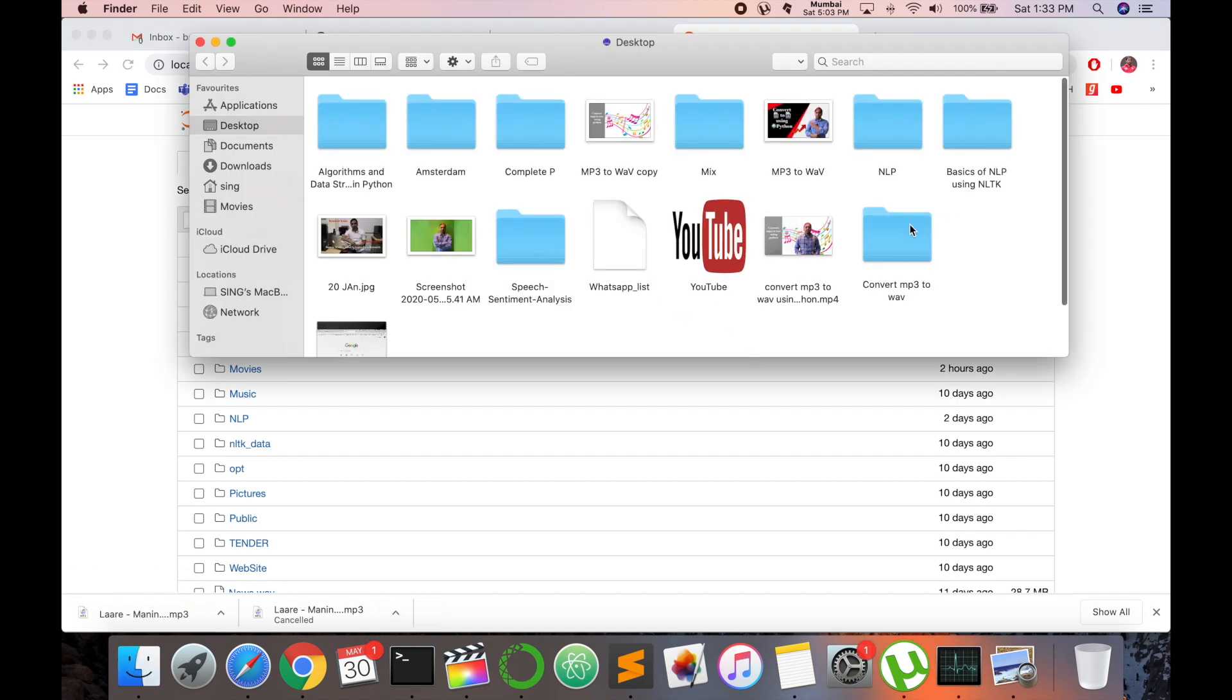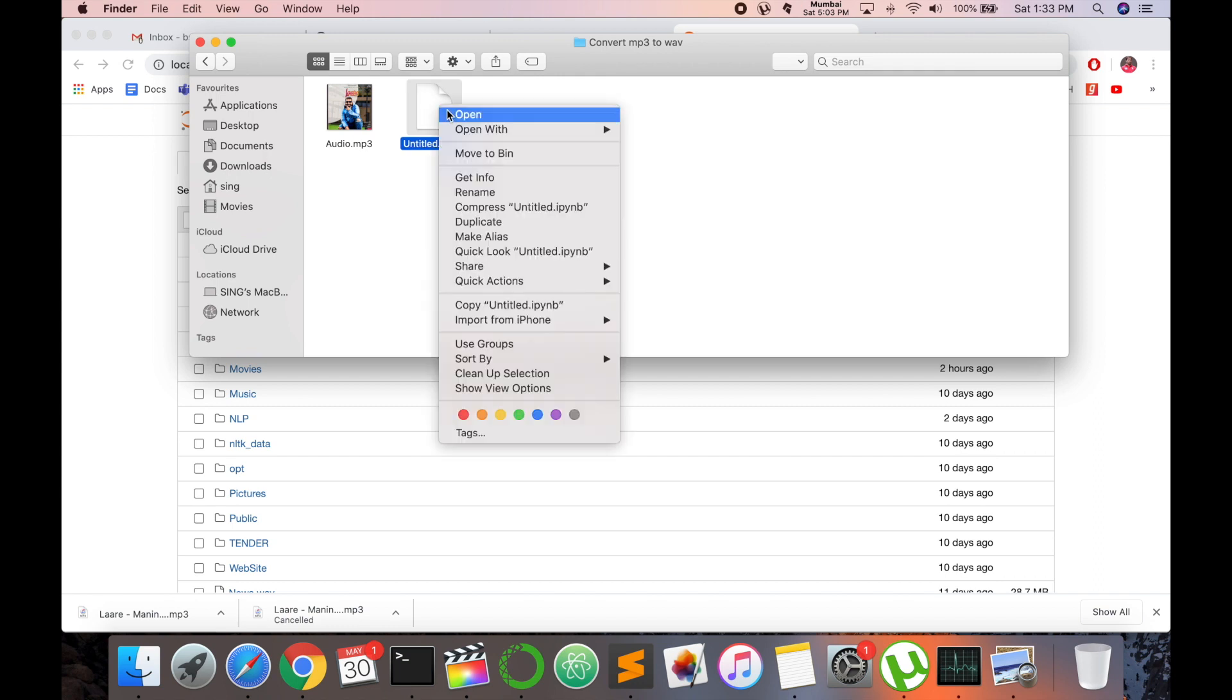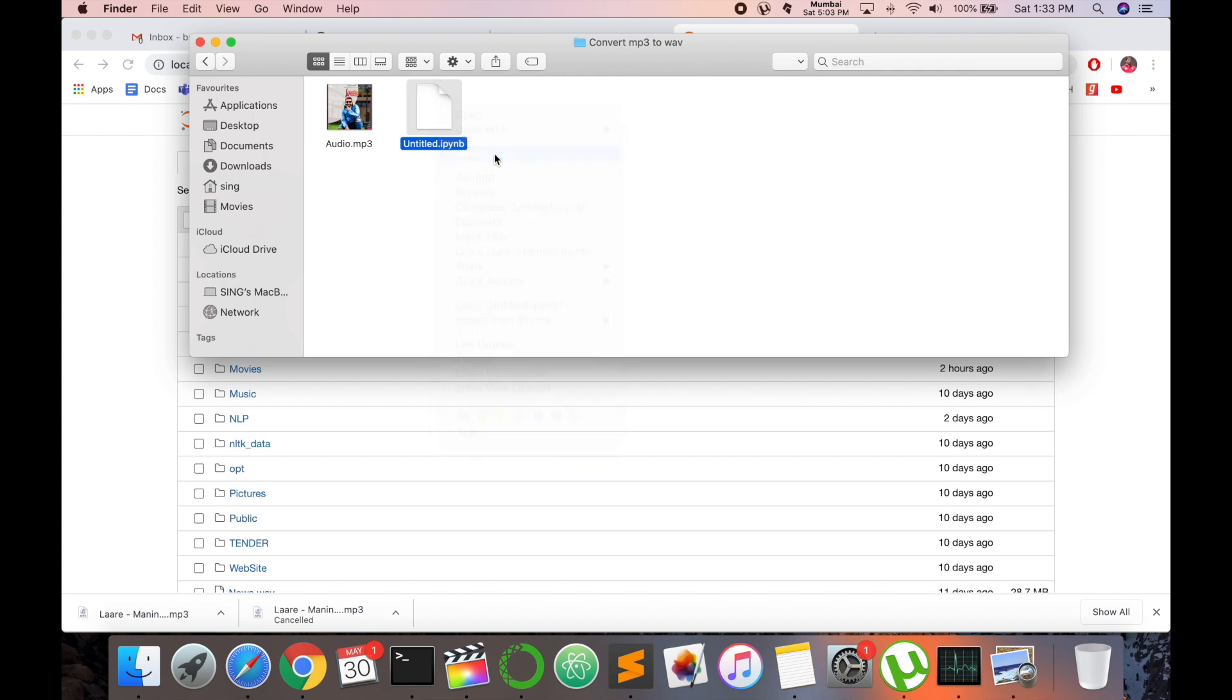This is my audio file. I am selecting one MP3 Punjabi song, this is an MP3 file. So right now I am converting this file to WAV format. So look at this, this is a file.